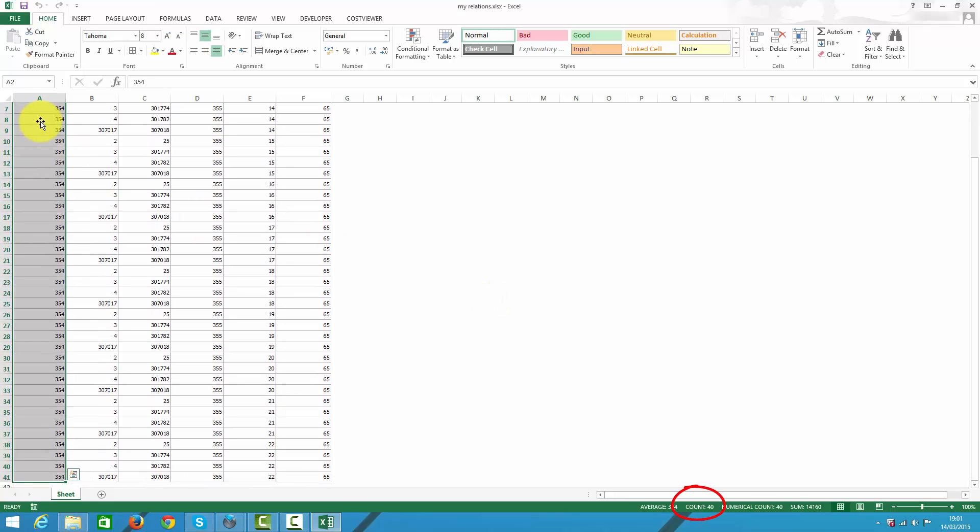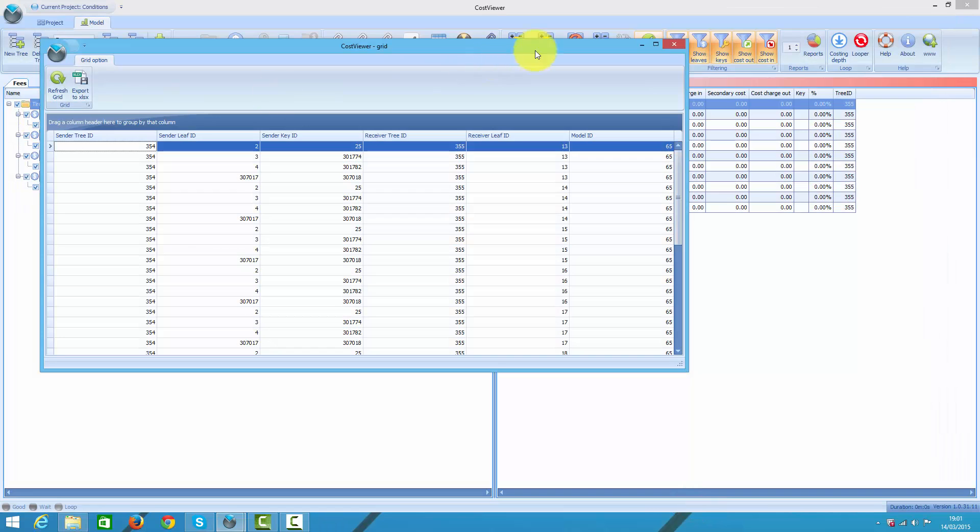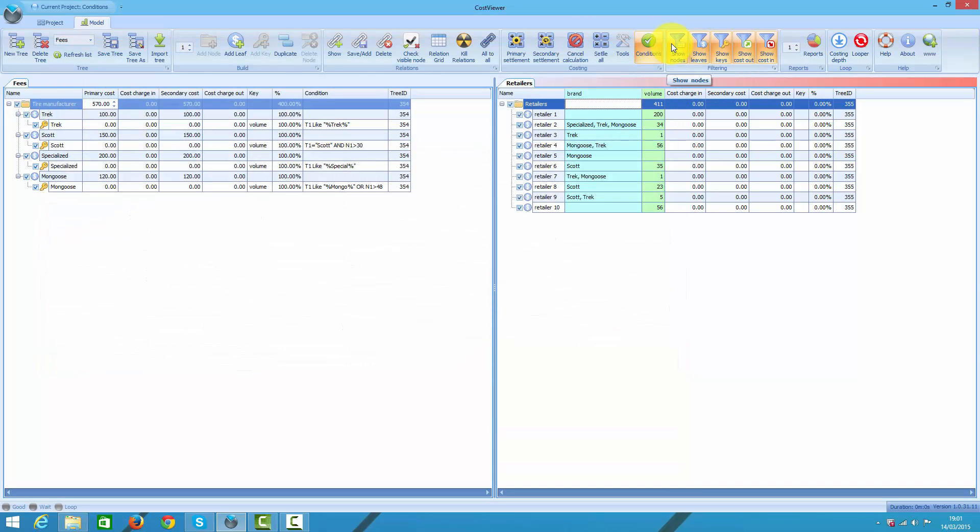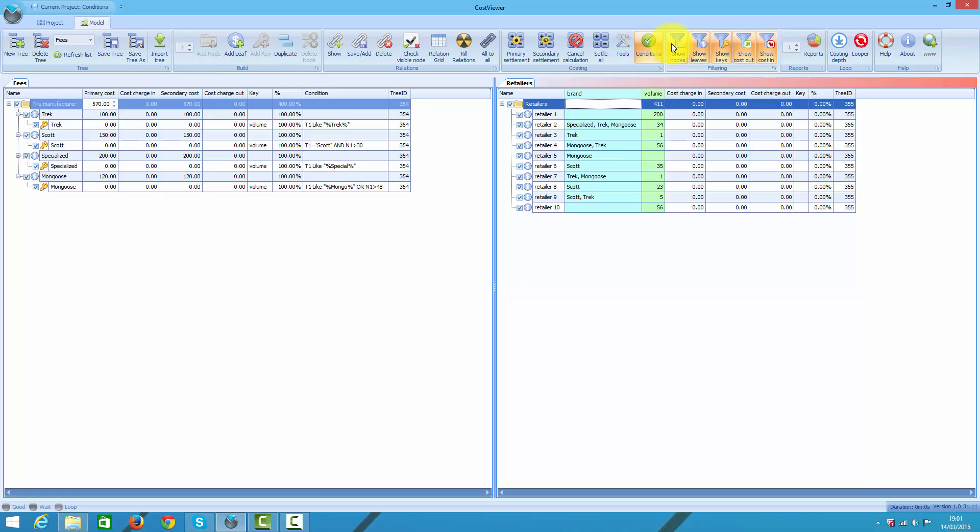These are 40 relations. However, given one retailer has no volume, my number of true allocations would be 4 times 9, that is 36. This is because the retailer with no volume would absorb no cost. Still, such relations make no sense, right?